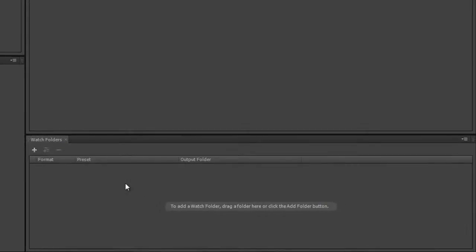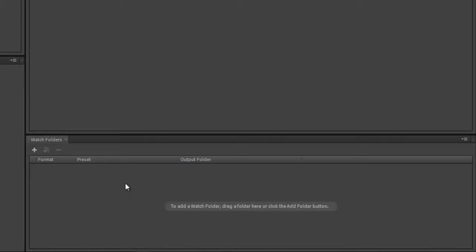A watch folder is a folder that you create that you can drop footage into. Media Encoder is always watching the watch folder, and when it registers that a movie file has been dropped in, it re-encodes that file to whatever formats you have chosen. You cannot drop in sequences or compositions at the moment.